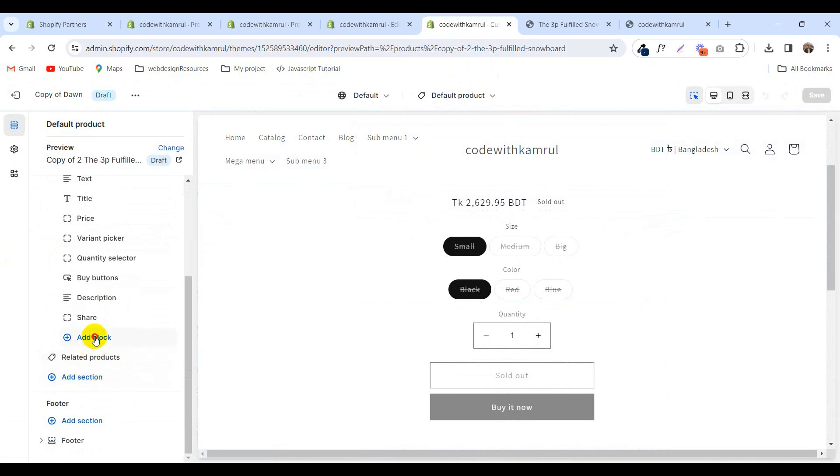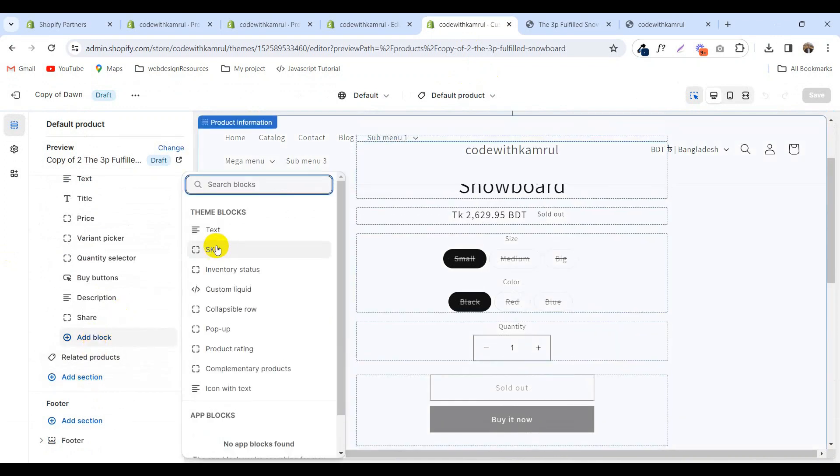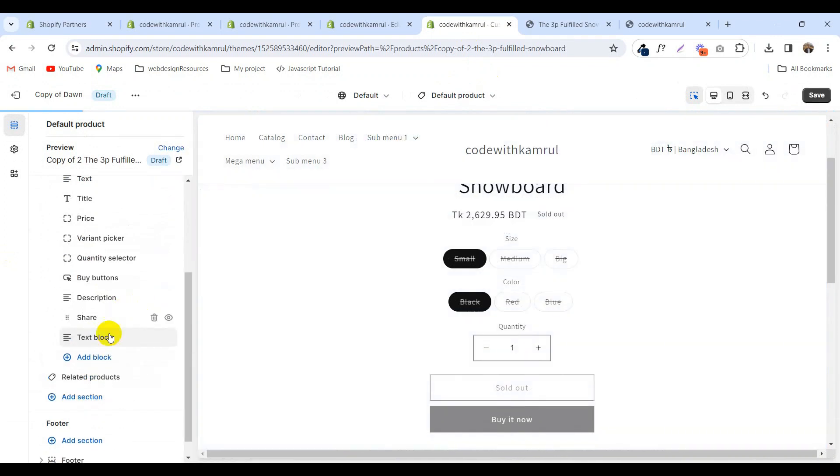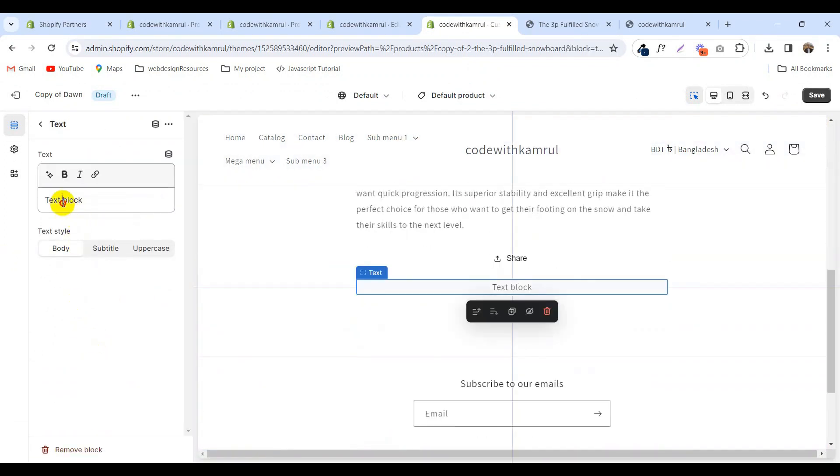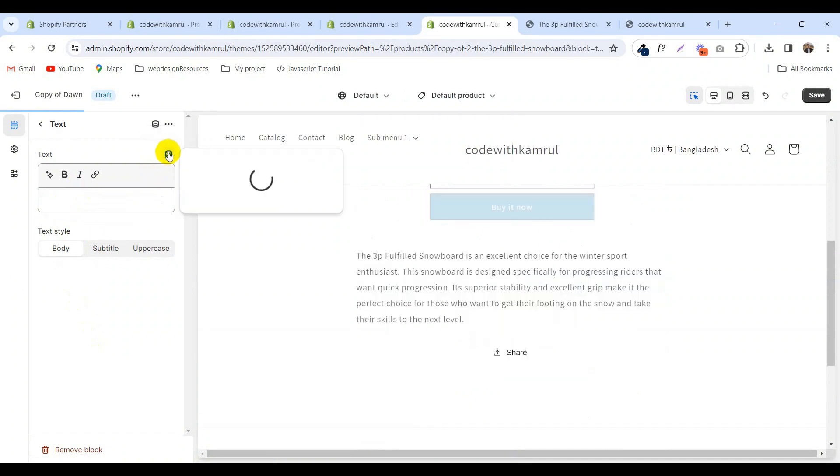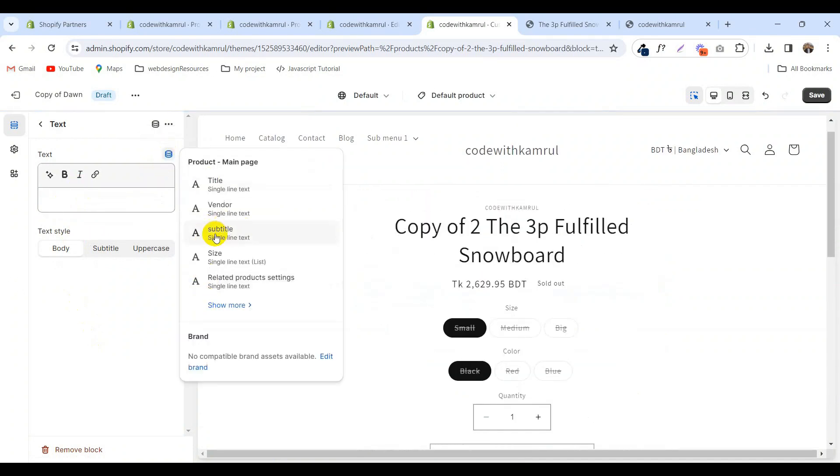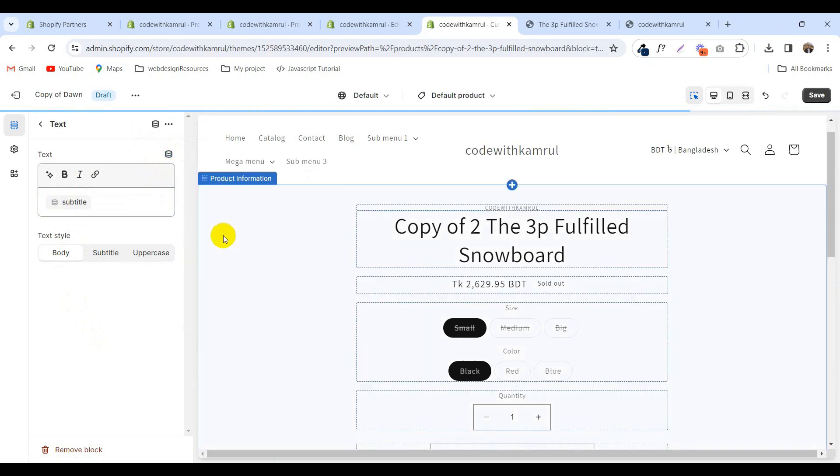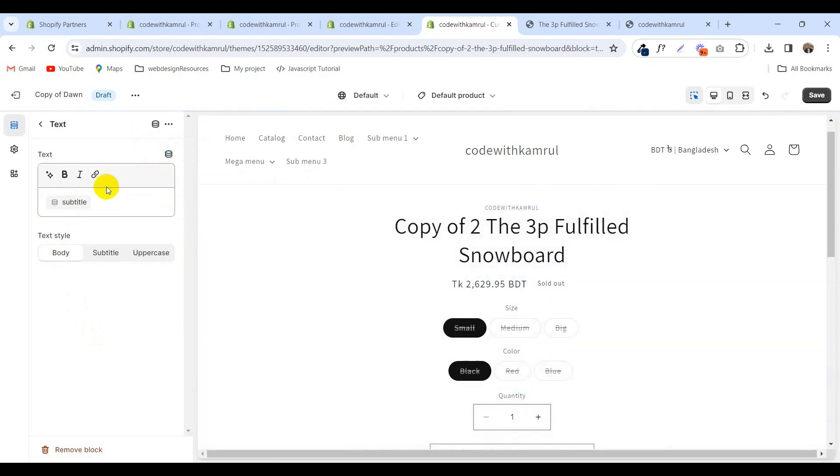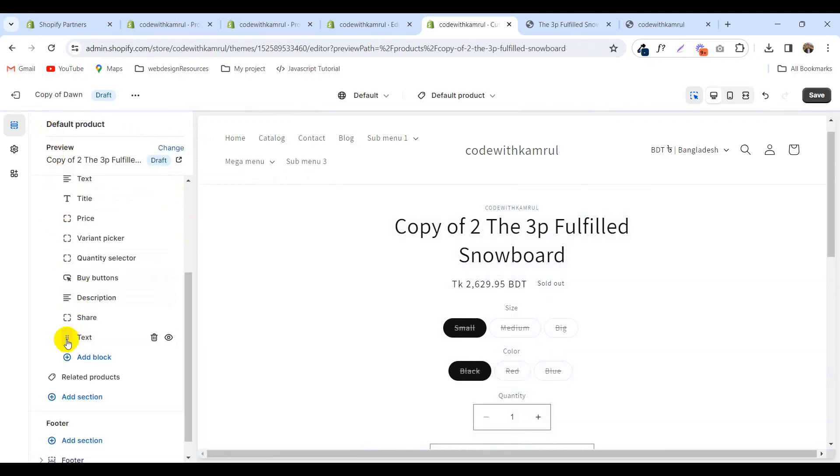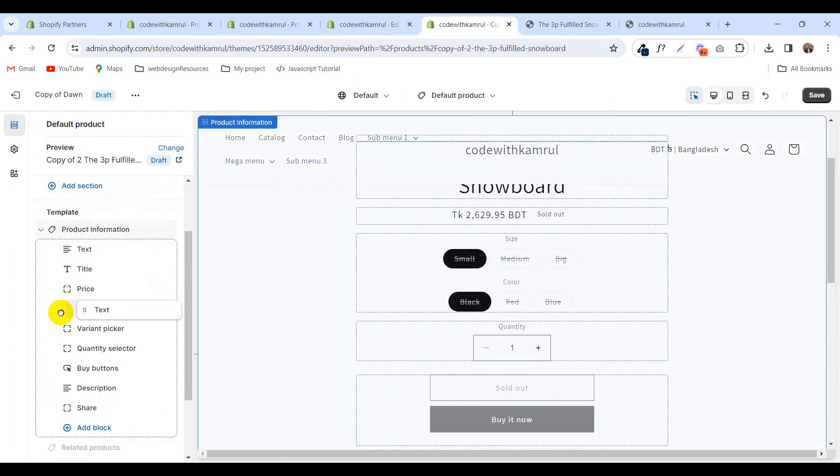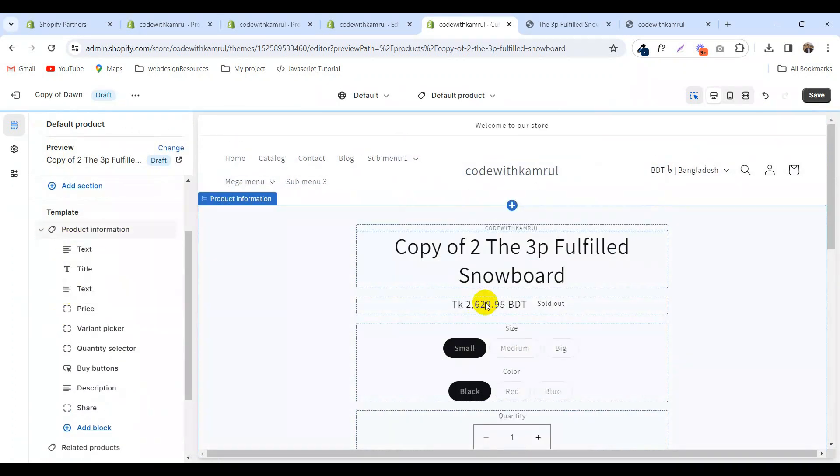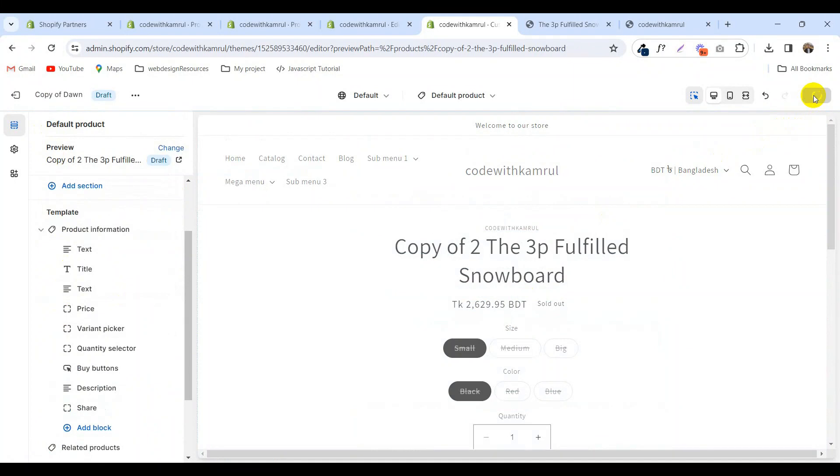Take a block, add text, remove the text, and from the dynamic source select the subtitle. Move it under the title and click save.